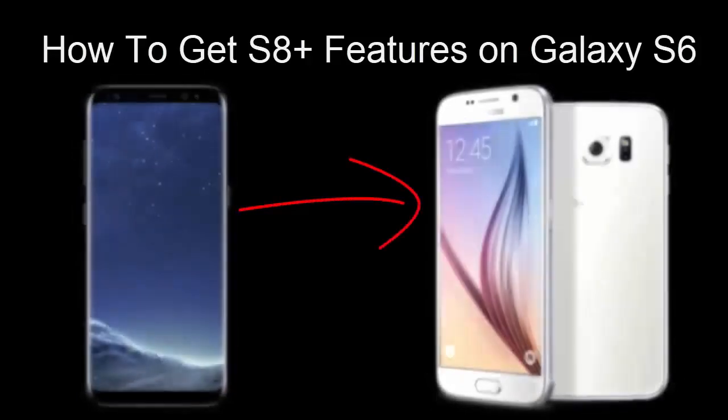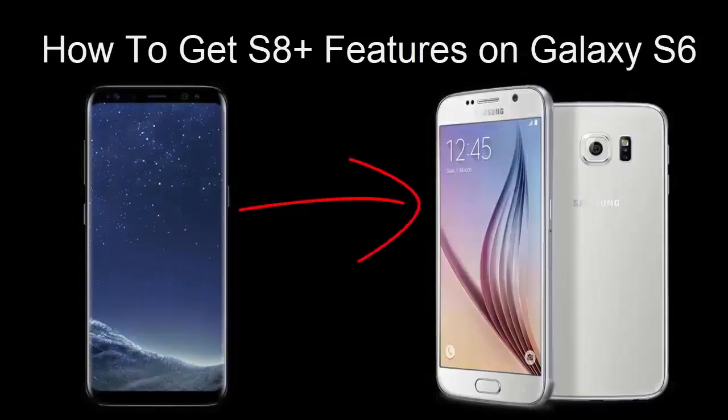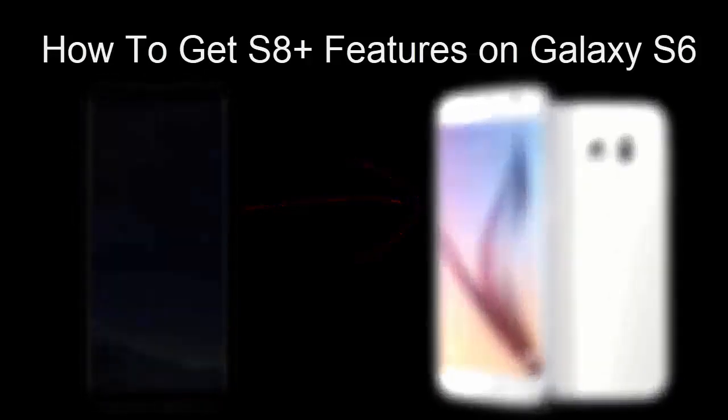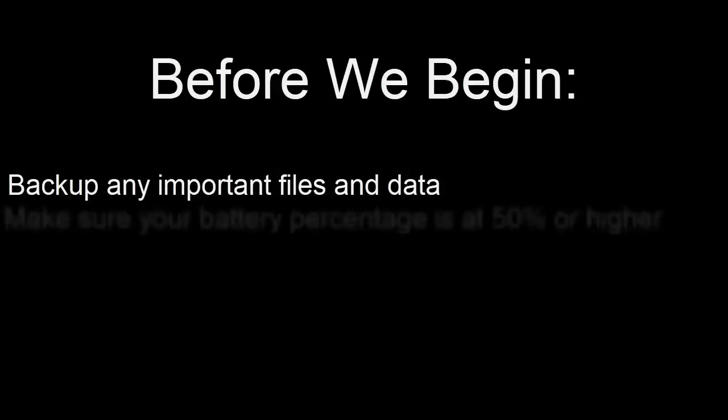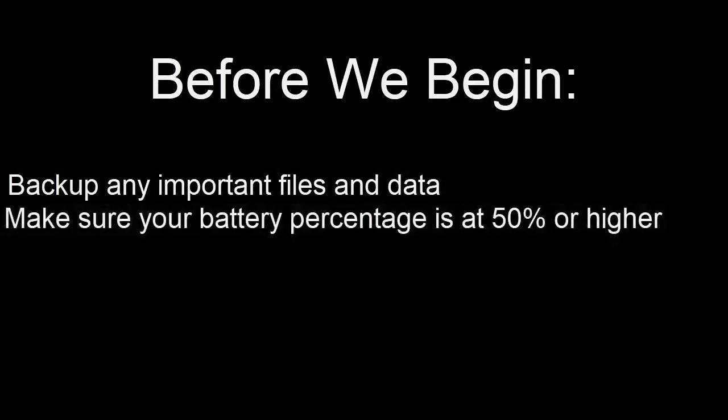Hello everyone and welcome to another video. Today I will be showing you how to get S8 Plus features on your Galaxy S6. For this we will be installing a custom ROM called Superstock S8 Fastlight. Before we begin make sure to back up any important files and data. Also make sure that your phone's battery percentage is at 50% or higher.